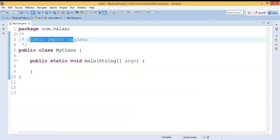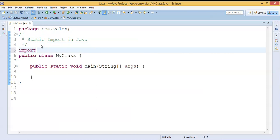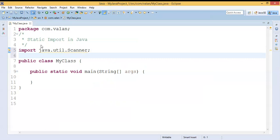Now let us get into static import in Java. Usually, if I want to import any class from another package, I will use the normal import statement — for example, importing the Scanner class. This is the way of importing a class from another package, which we are already familiar with. This is our normal import. We have one more import statement in Java, which is static import.